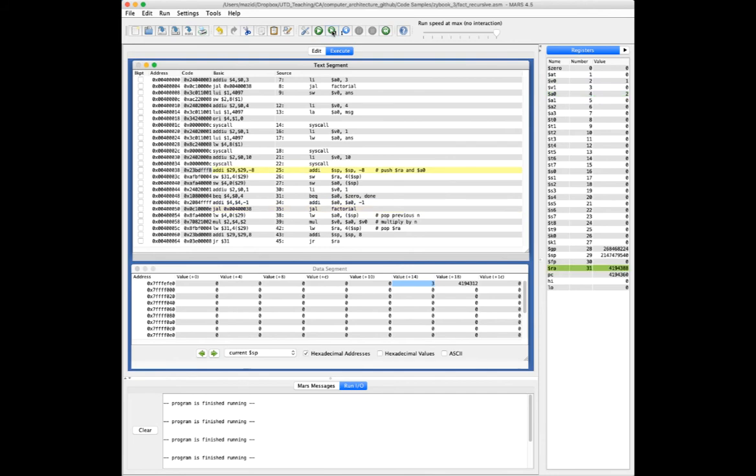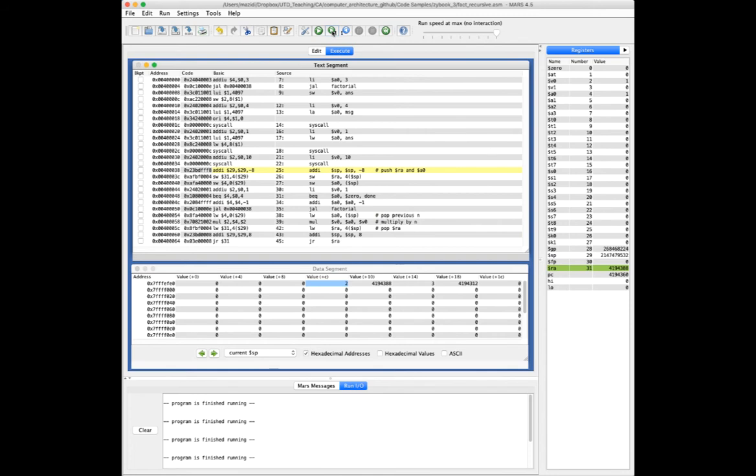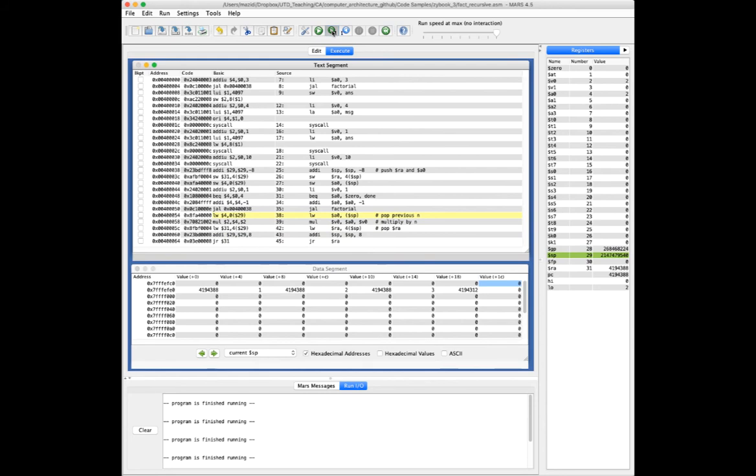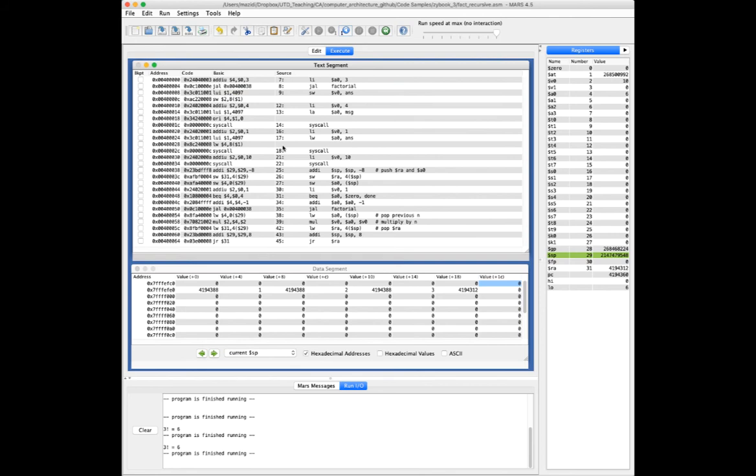Again pushing RA and A0 onto the stack, checking for base case. We're not there yet, so we'll call ourselves recursively. So we keep going through these few lines of code here until we get to the base case. Now we're at the base case and we can start the wind down stage, which is going to be these lines of code over and over until we're done. I'll just let it run. We finally got our answer down here. Three factorial is six.